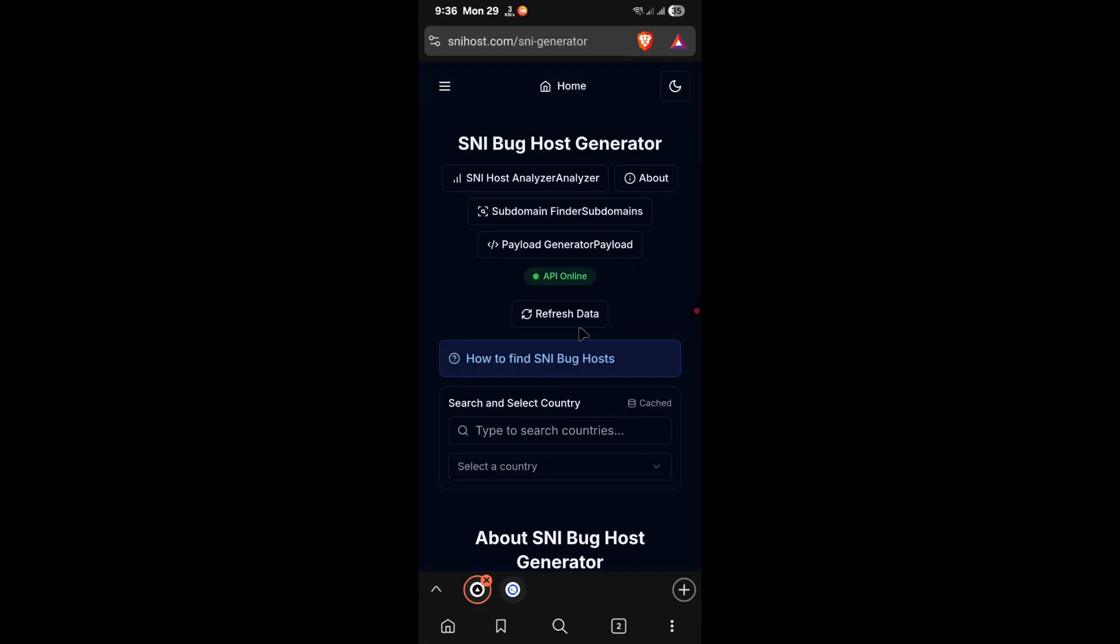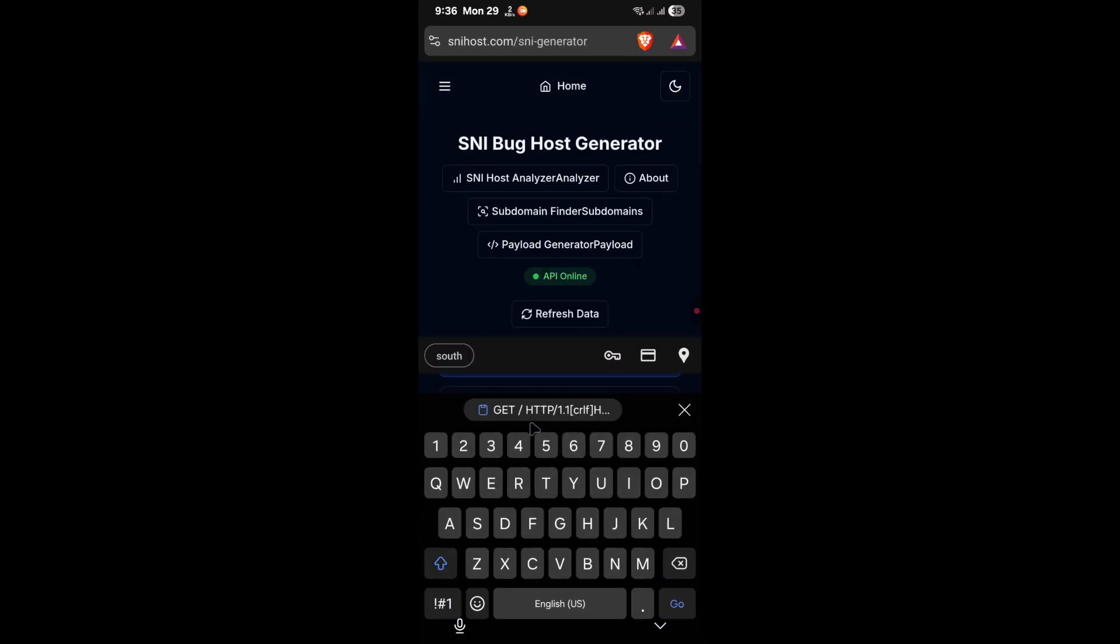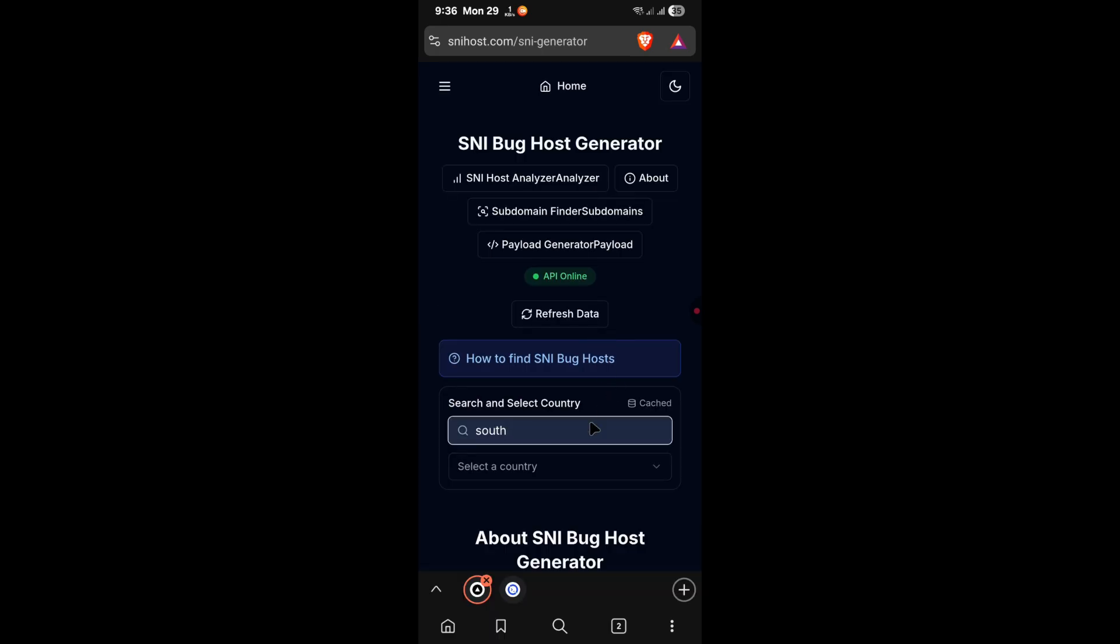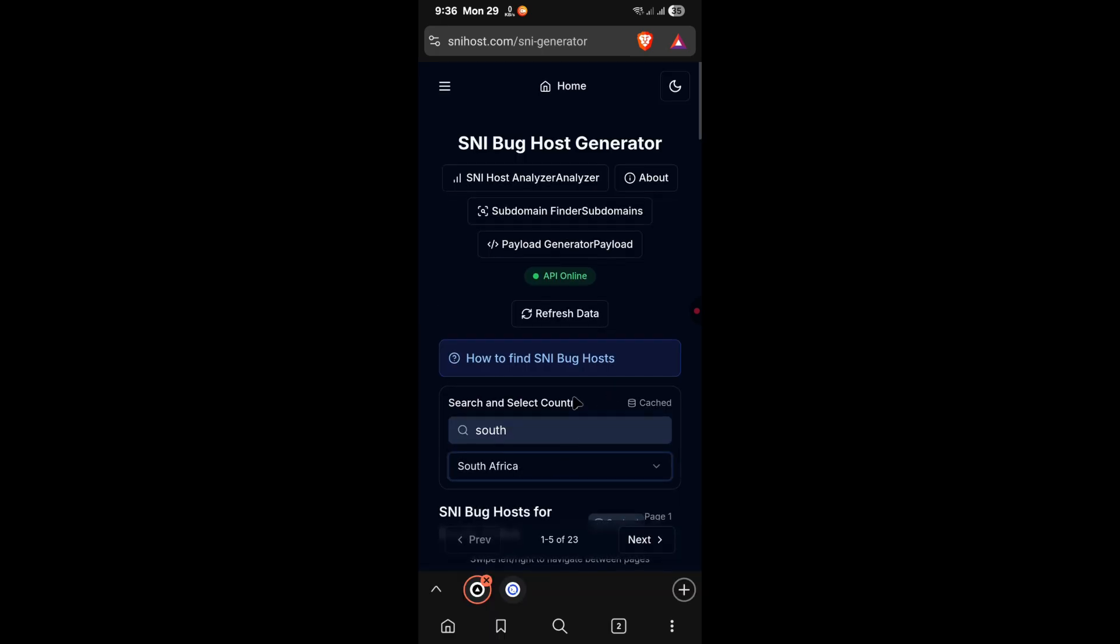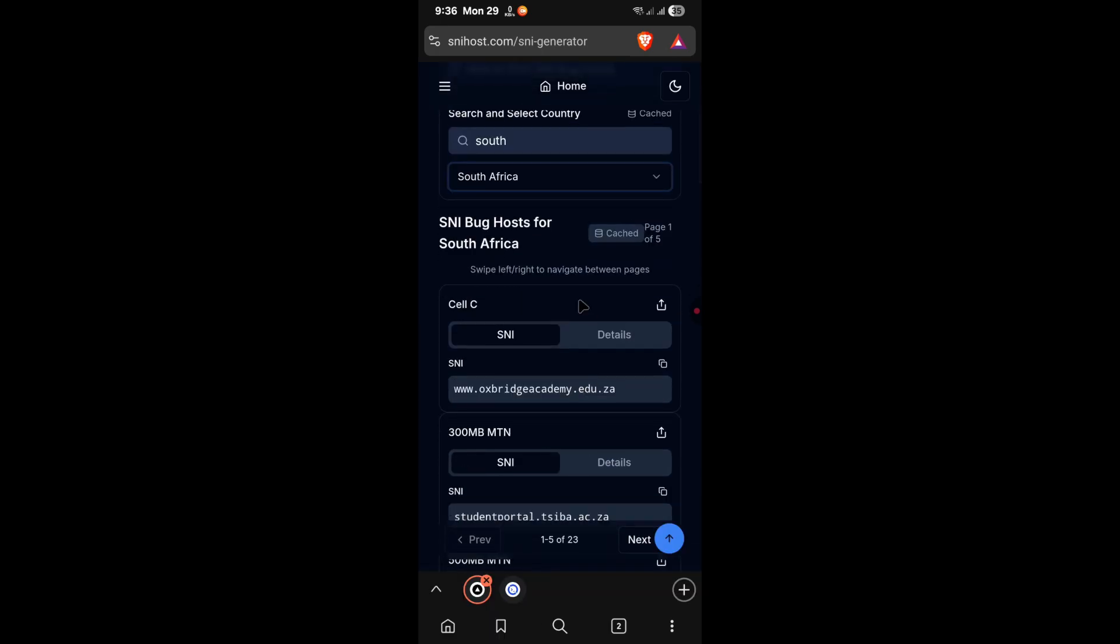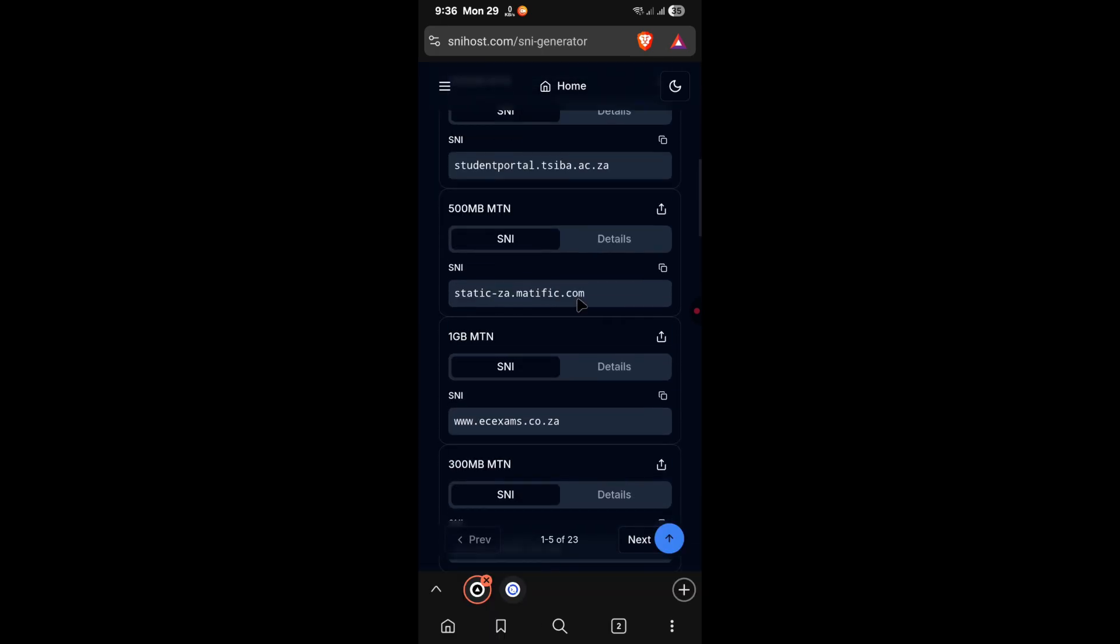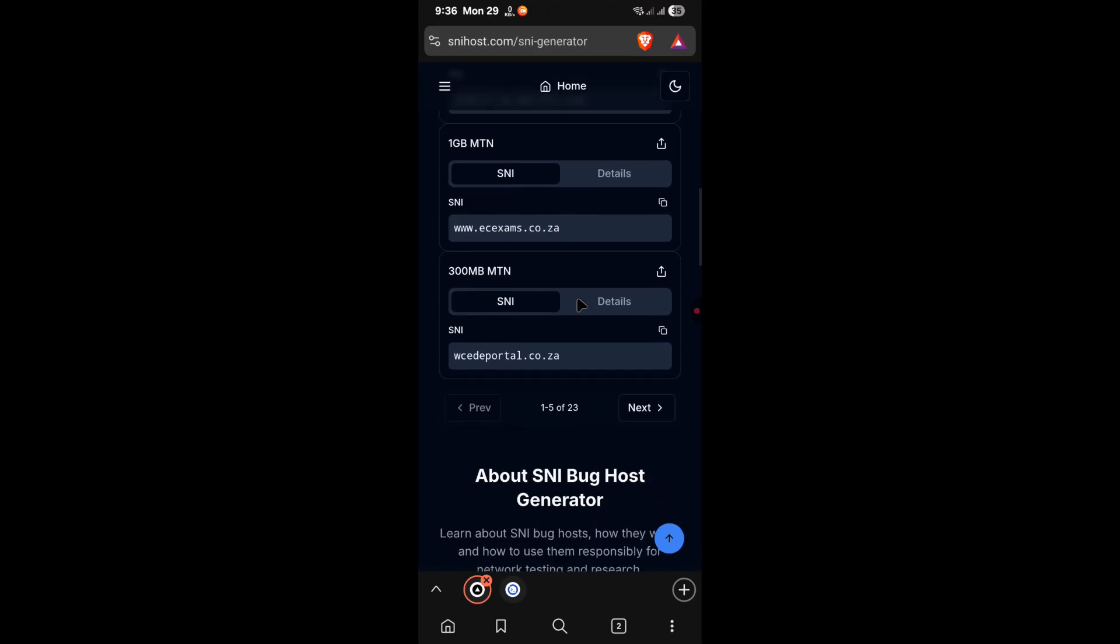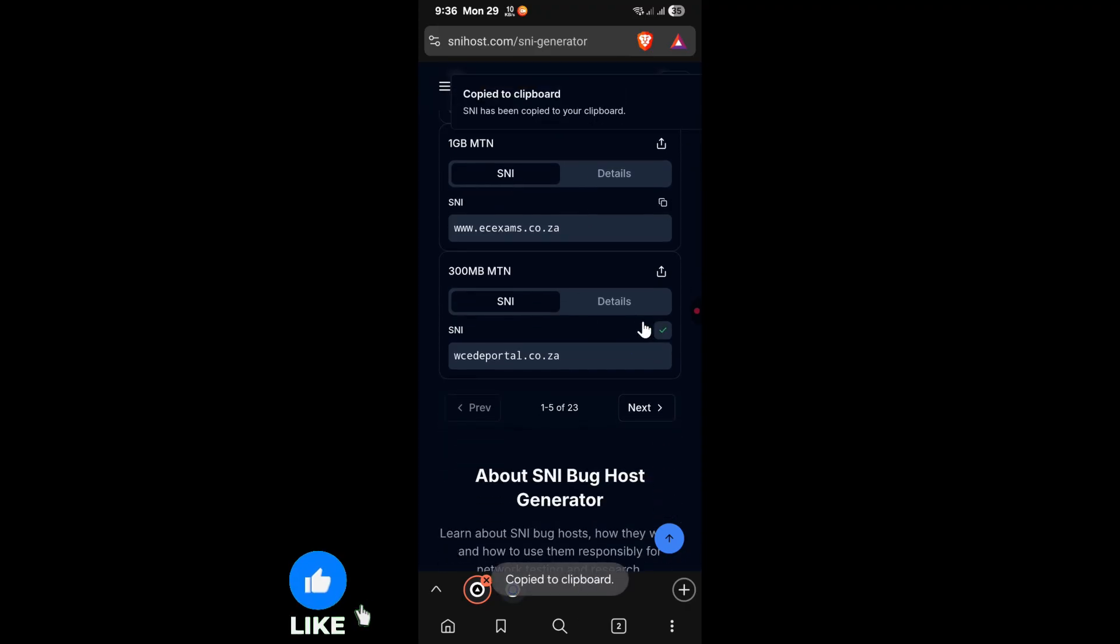Now, type in your country, then select it from the drop down. After that, copy one of the provided SNIs. For example, I'm going to copy this one over here.